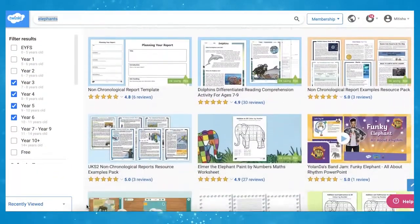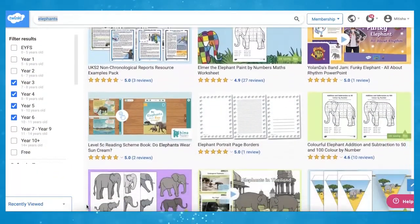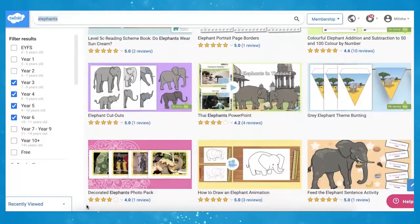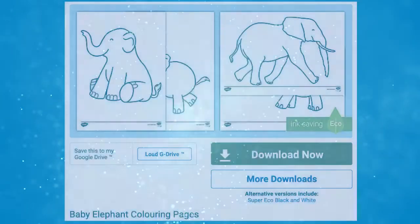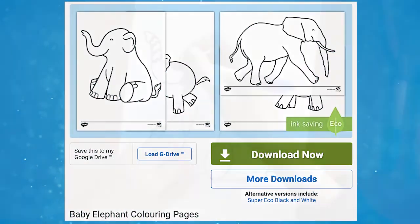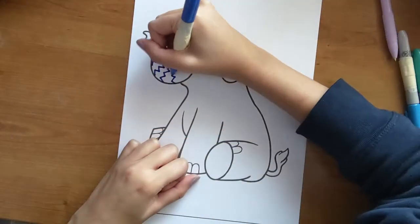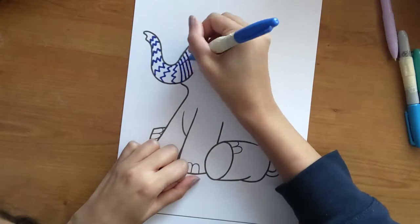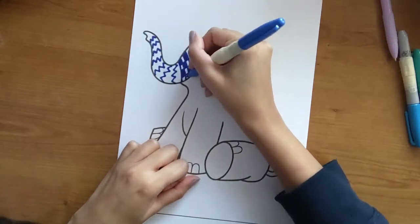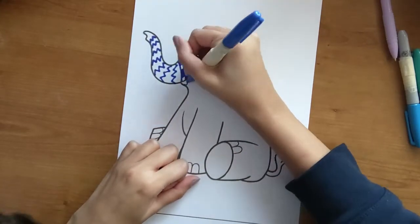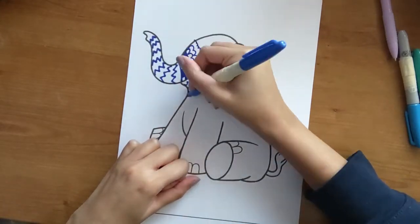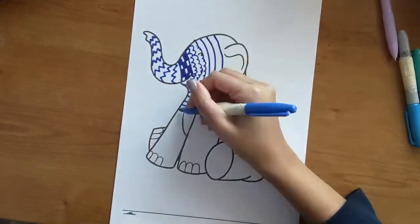why not check out some more resources that we have related to elephants? Our Cute Baby Elephant Colouring Pages is a great resource for children to practice their creativity by colouring in the elephant with their own designs.